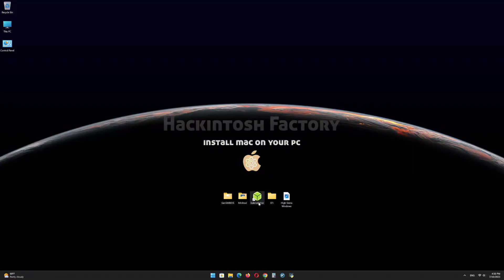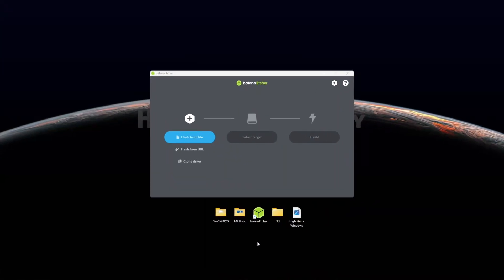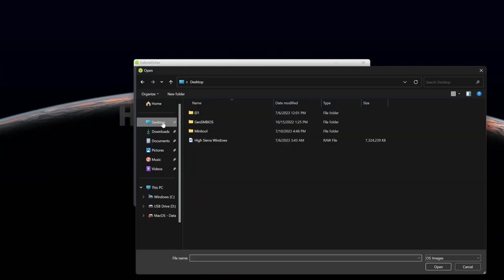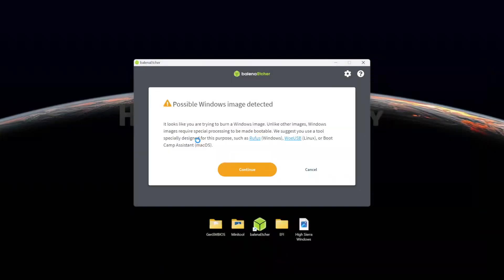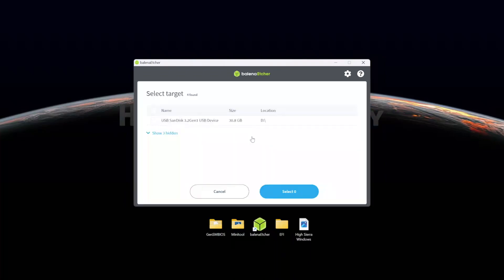First, install Balena Etcher and open it. Select the HighSierraWindows.raw file and click on Continue. Select the USB drive and click on Flash.